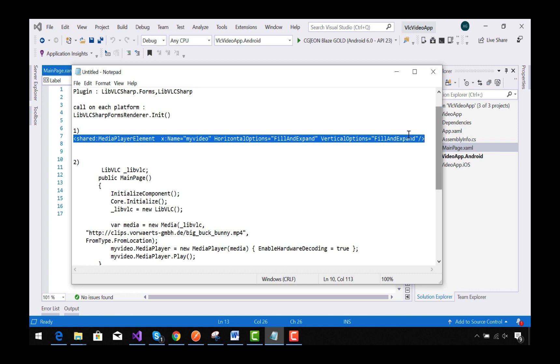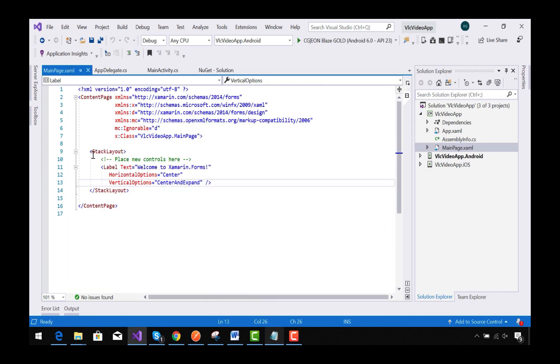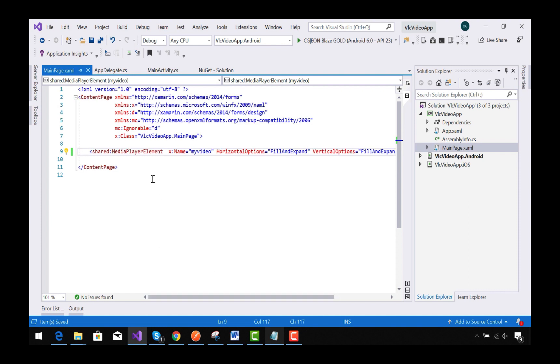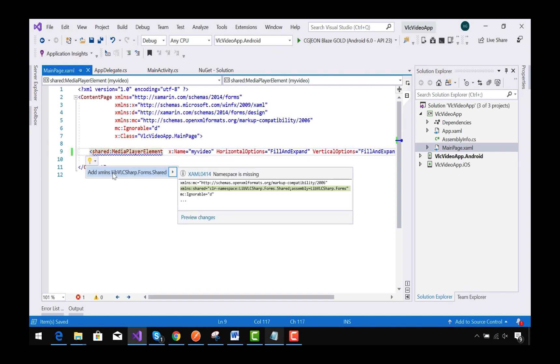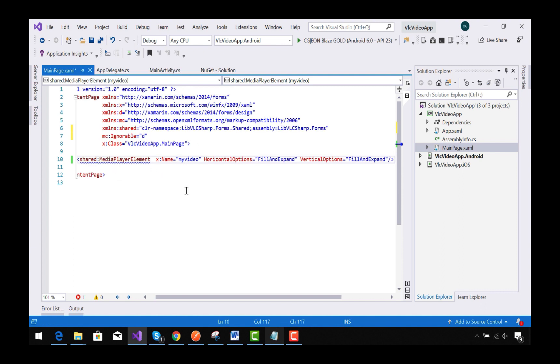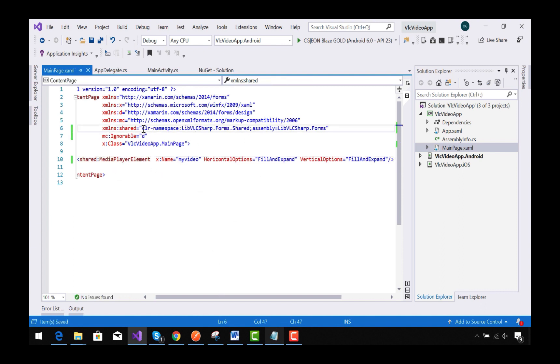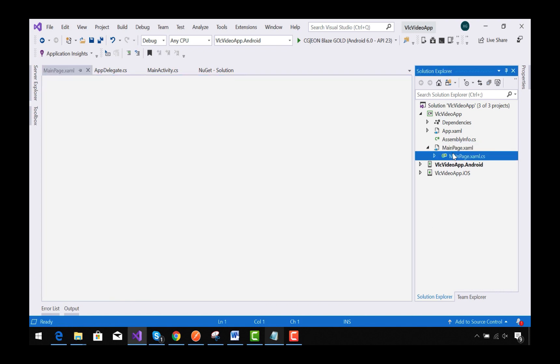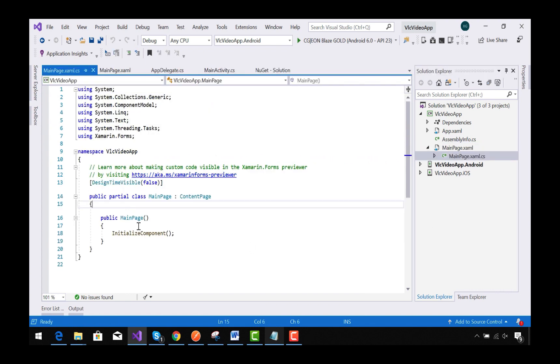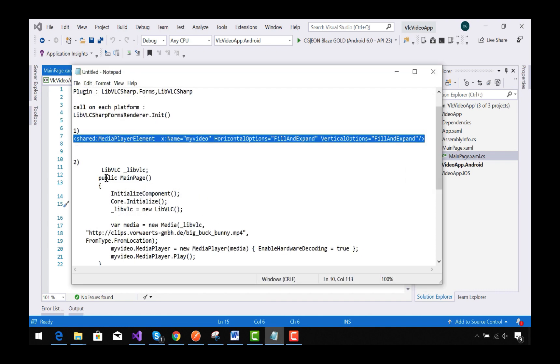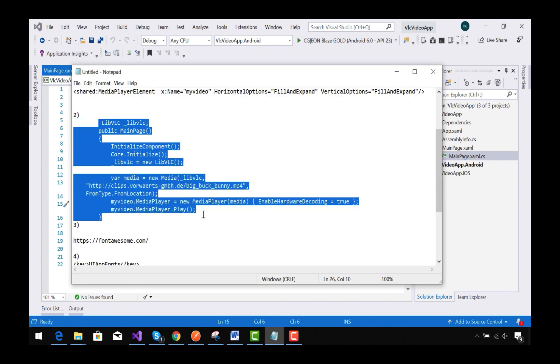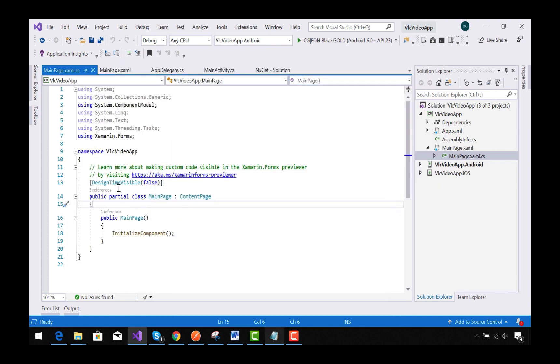I am going to use our video view inside our MainPage.xaml. This is the video view for our VLC video player. This video view inherits from our LibVLCSharp, so this is our set namespace along with our assembly for our LibVLCSharp.